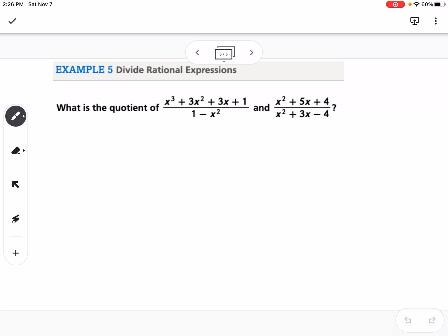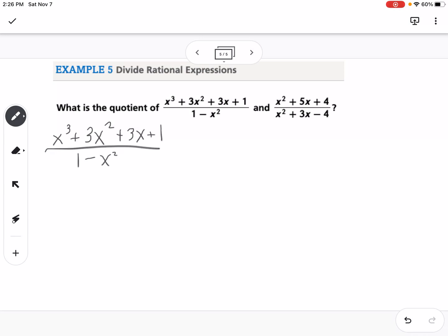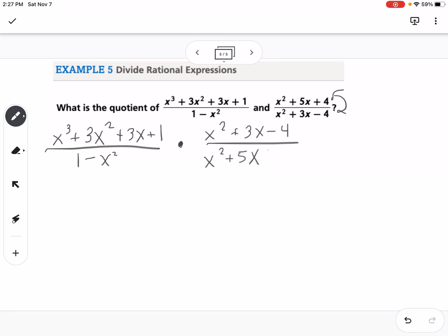Our last example is dividing rational expressions. To divide fractions, we keep it, change it, flip it — or multiply by the reciprocal. So I rewrite the problem: we have (x³ + 3x² + 3x + 1) over (1 − x²), and instead of dividing, I change it to multiplication and flip the second fraction. The flipped second fraction becomes (x² + 3x − 4) over (x² + 5x + 4).